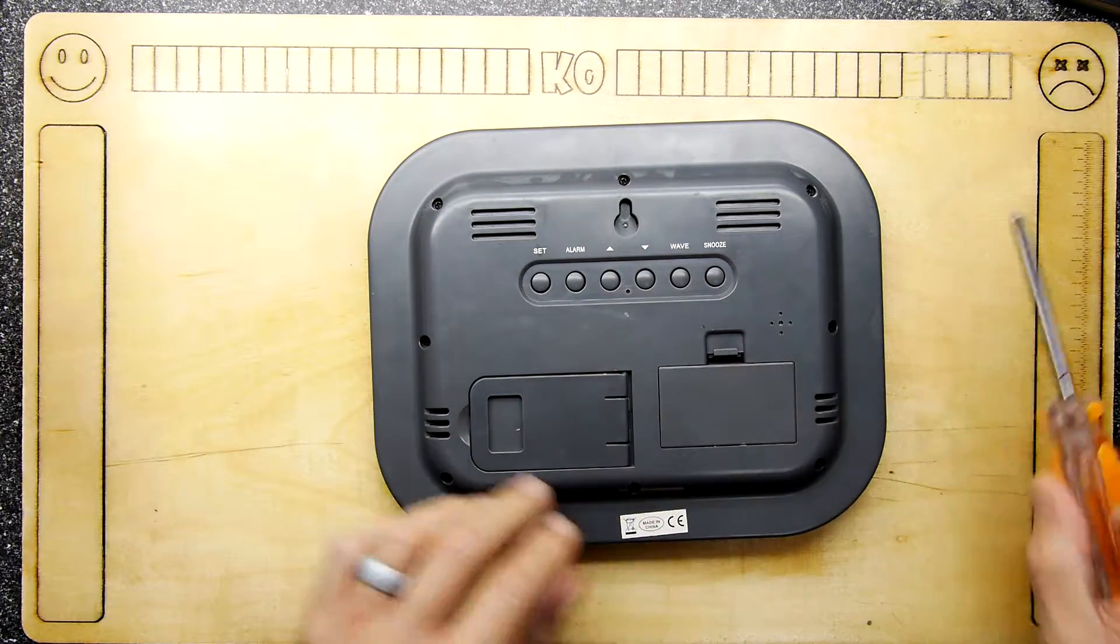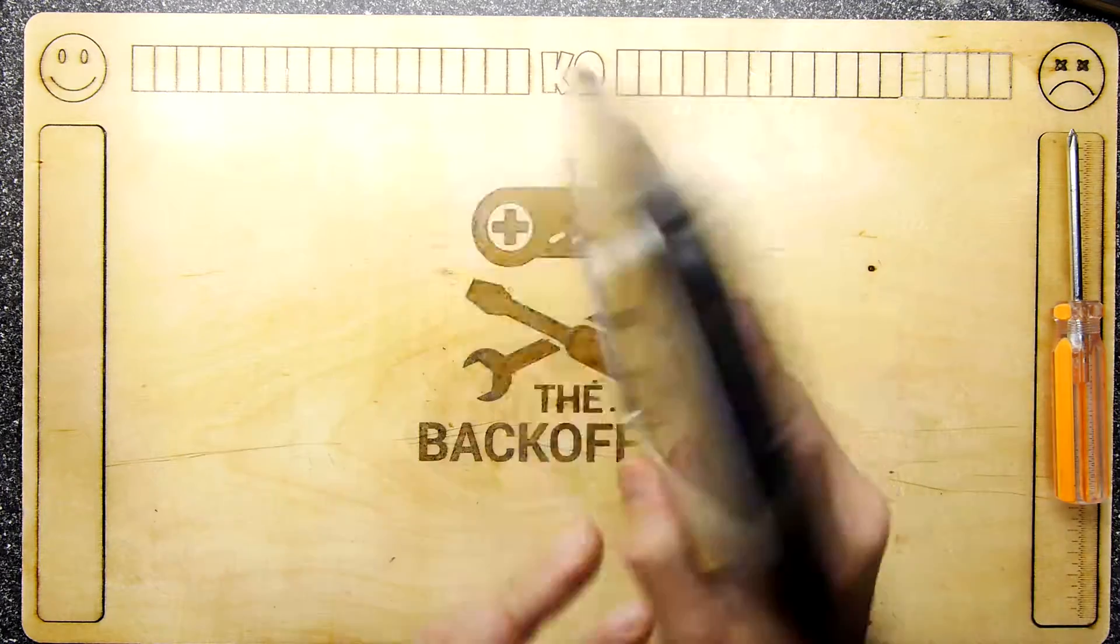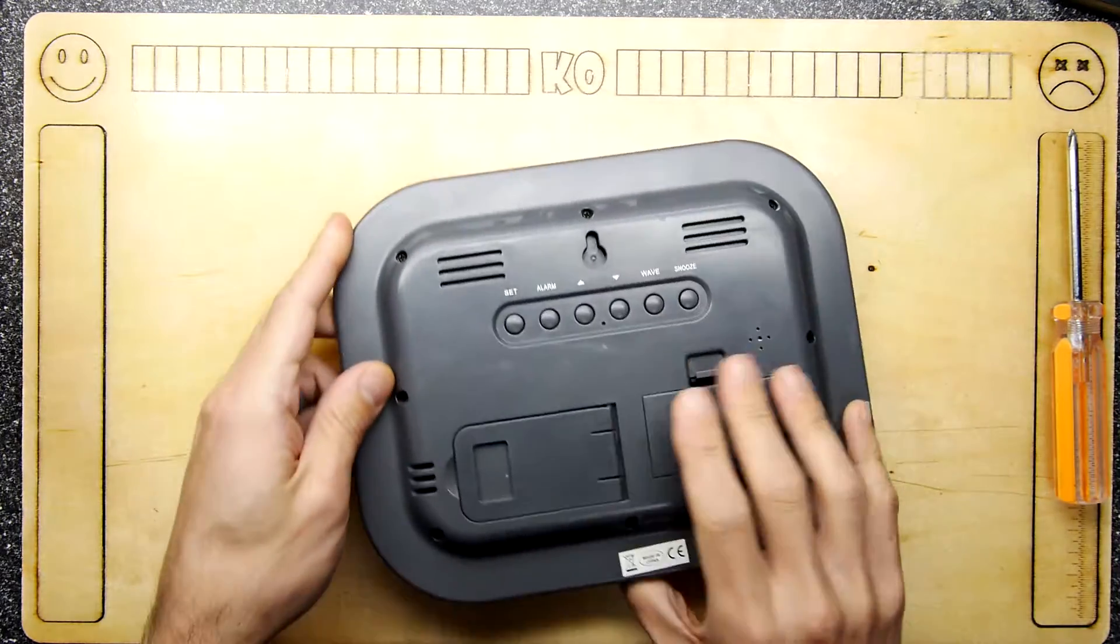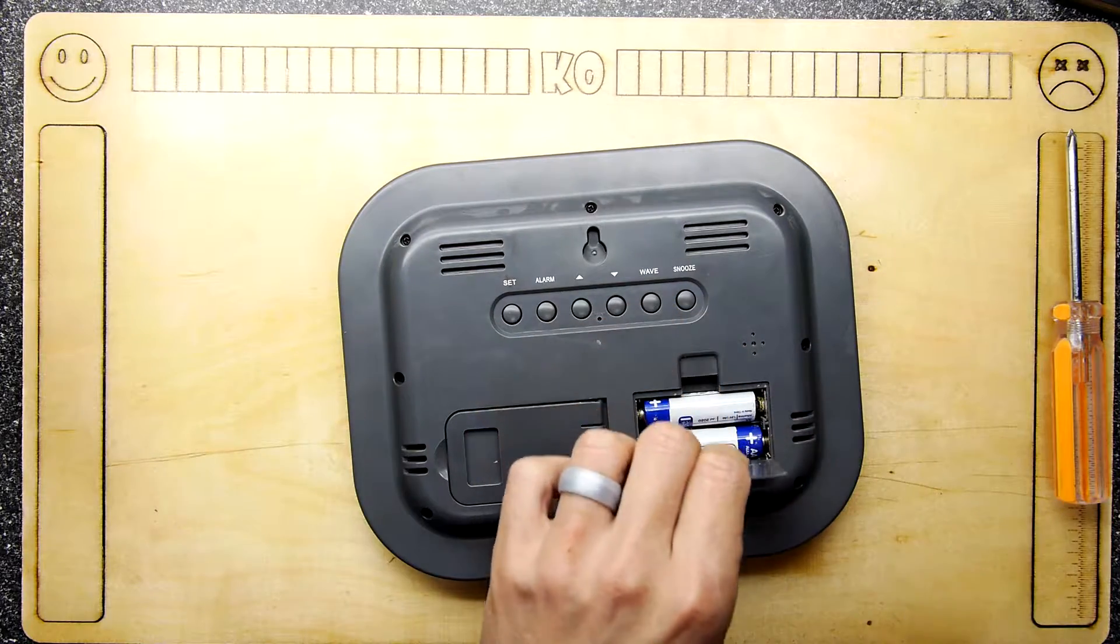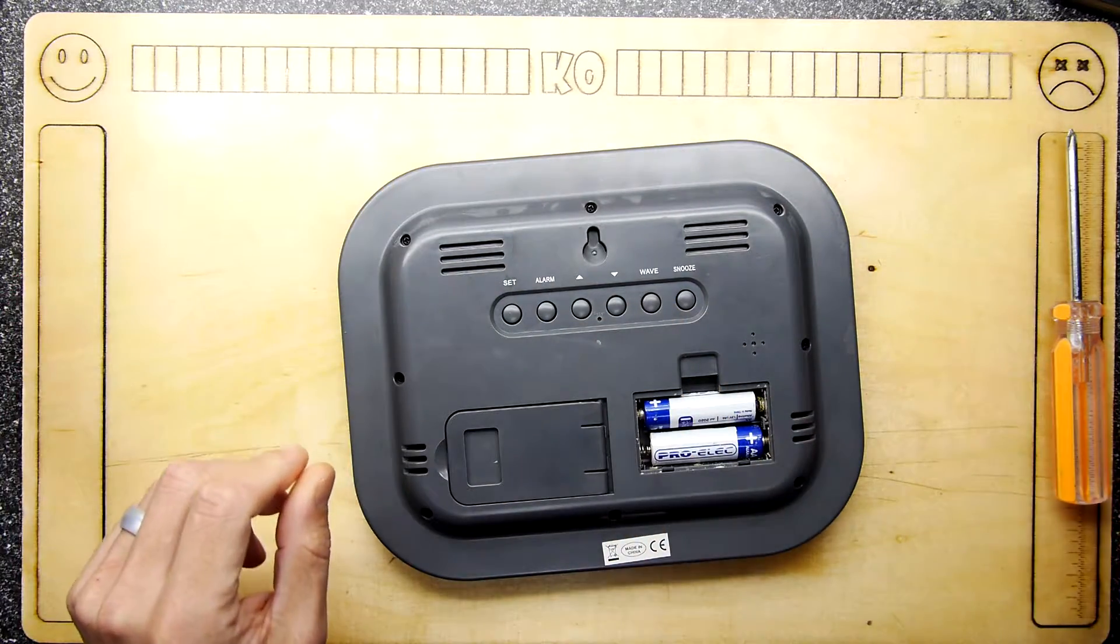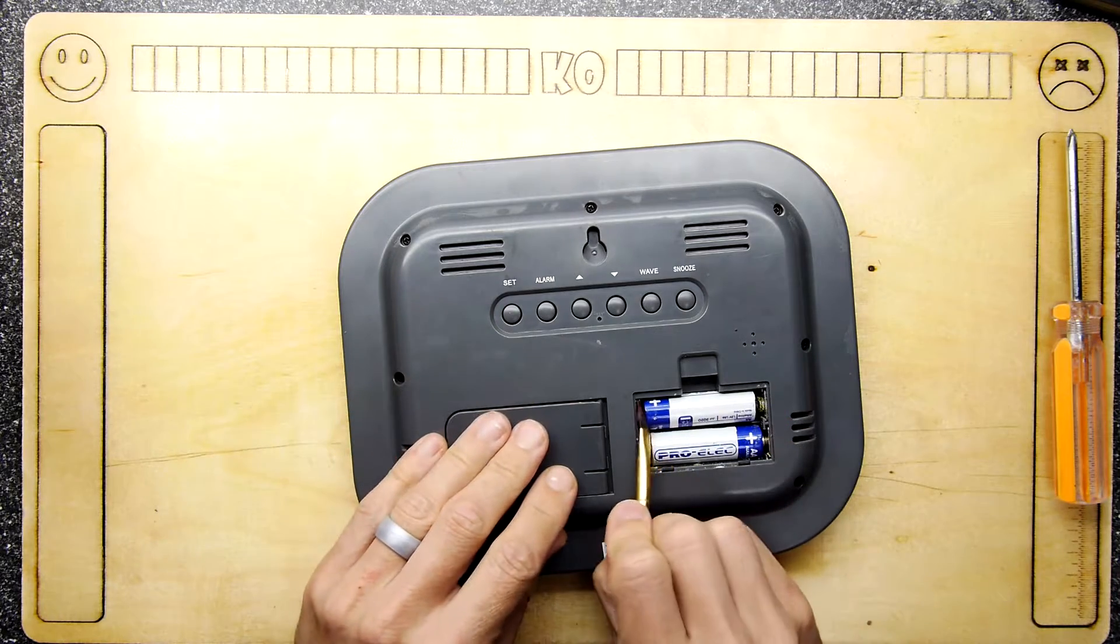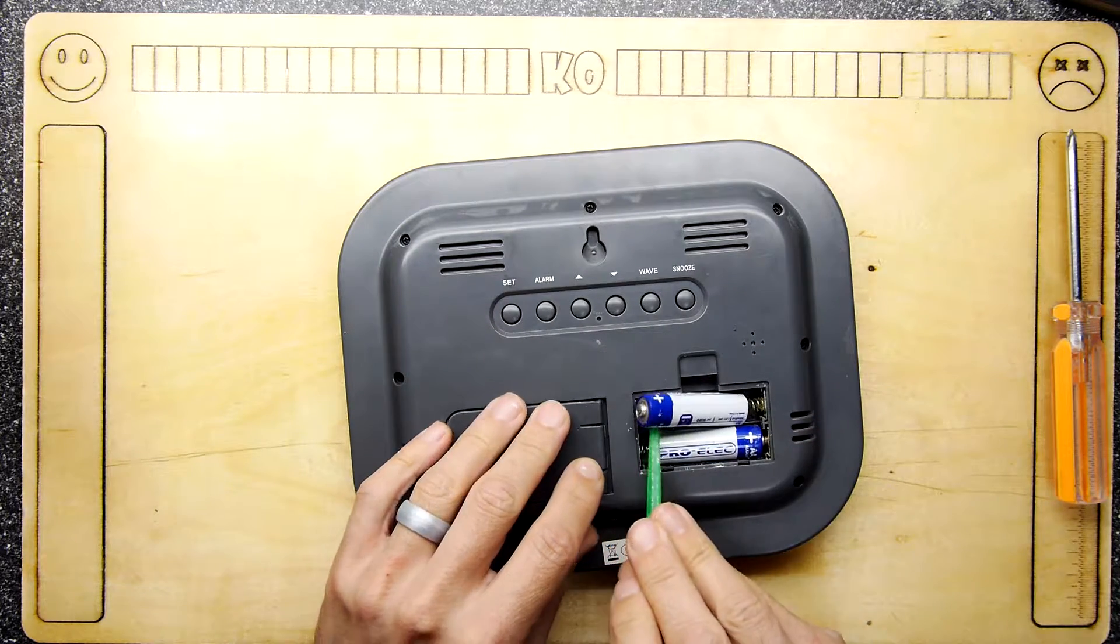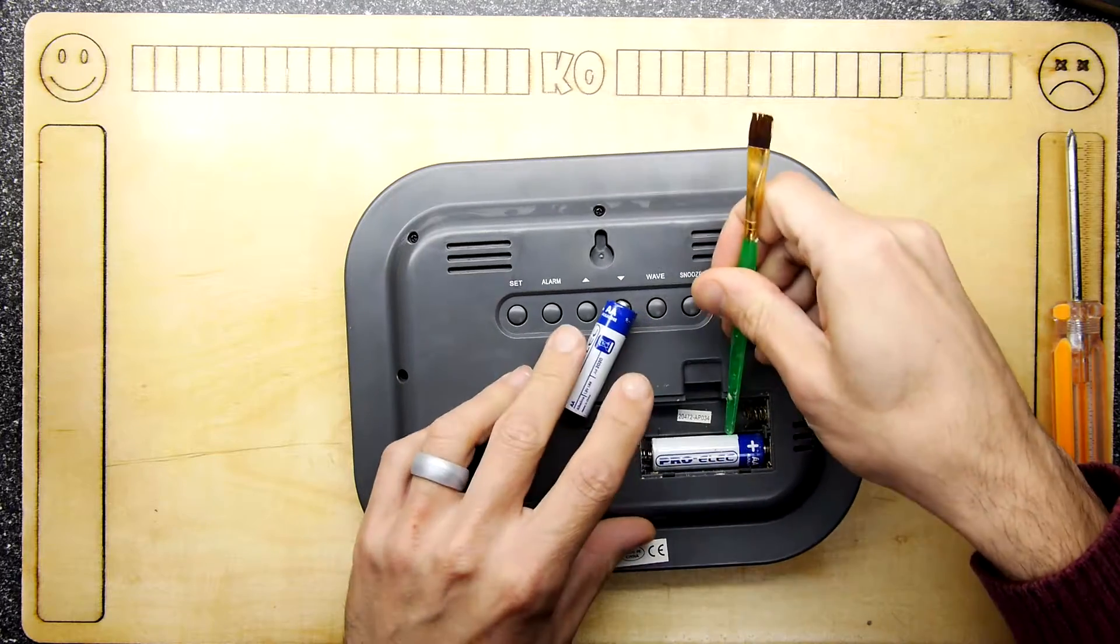Before I take the lid off, this is a wireless radio-controlled clock and it has stopped working. But I think it stopped working because the battery bay is full of crust. So it's a good point before I just crack on and take the lid off to actually just get the crusty batteries out with their crusty battery juice.